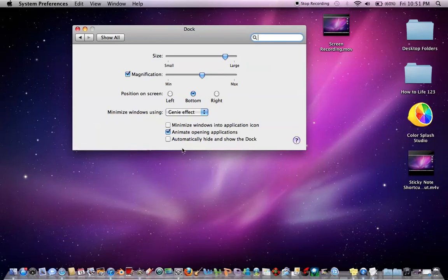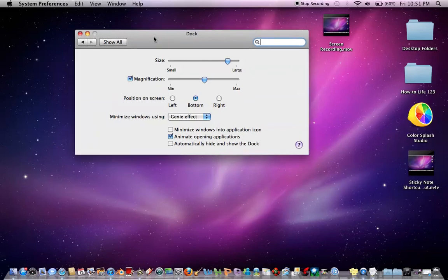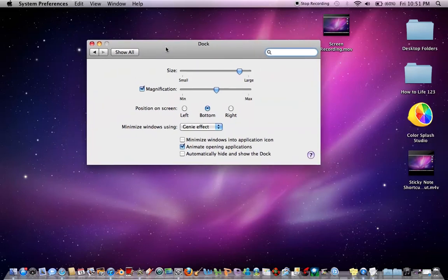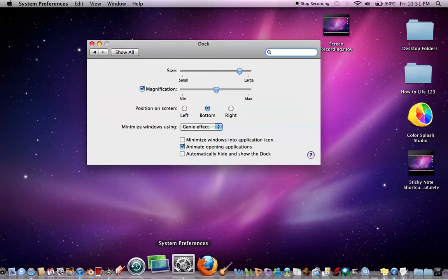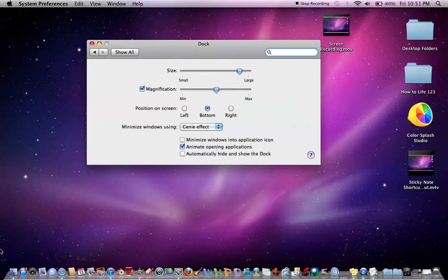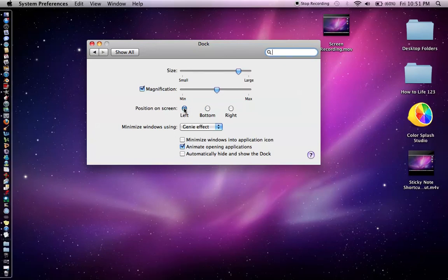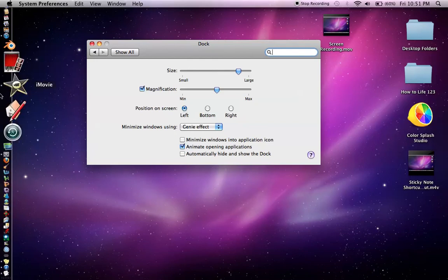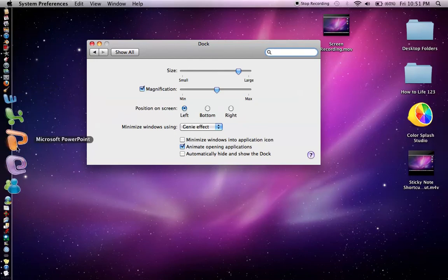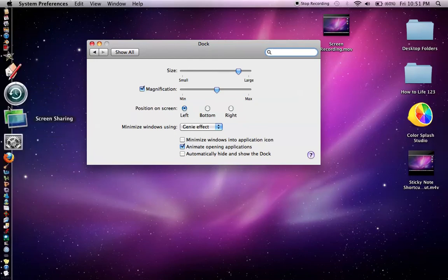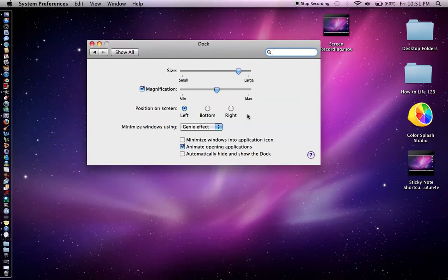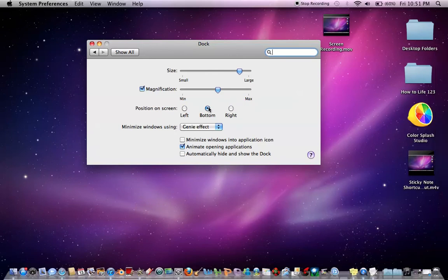Also, what you can do is positioning your Dock, so you don't just have to have it like everybody else has it on the bottom of the screen. You can have it on the left or right. As you can see right under it, if you want it on the left, it will still do everything you want it to do, or the right. But I prefer to have it on the bottom.